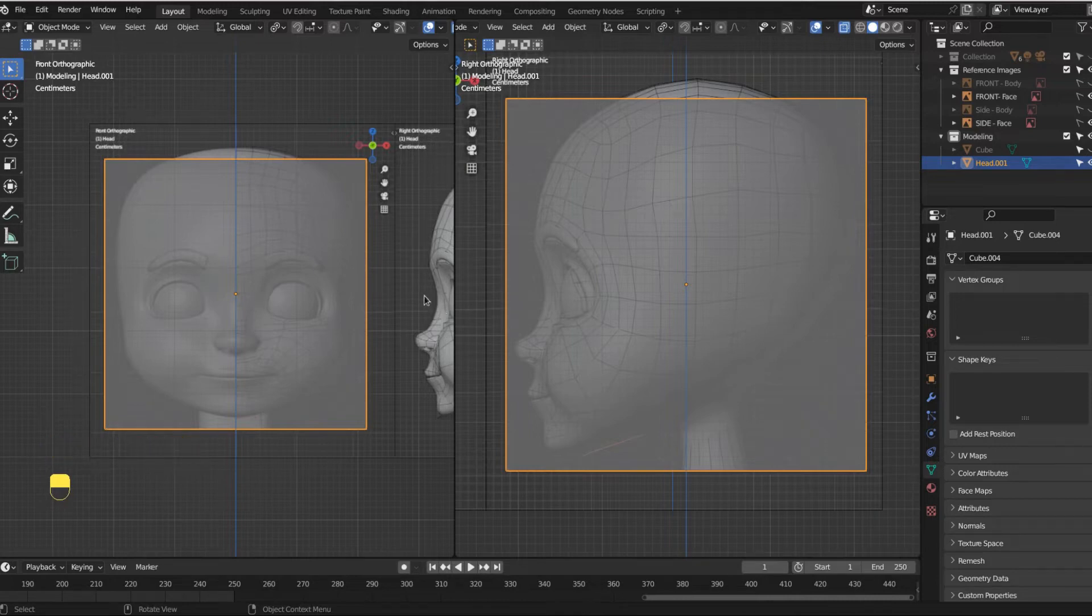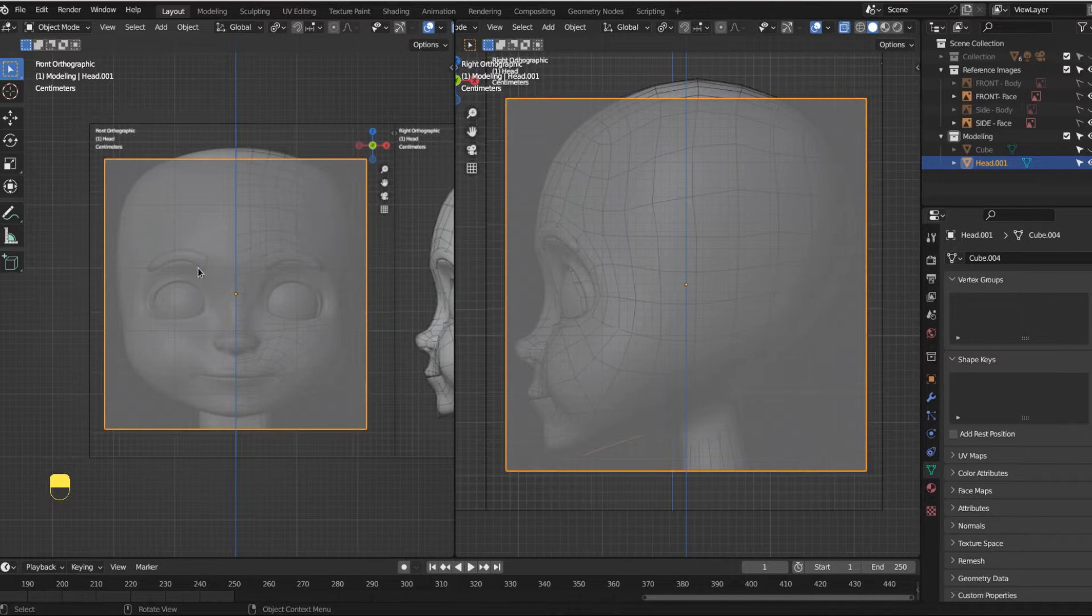We want to work smarter, not harder. I don't want to build two sides of this face. I just want to build one side of this face.